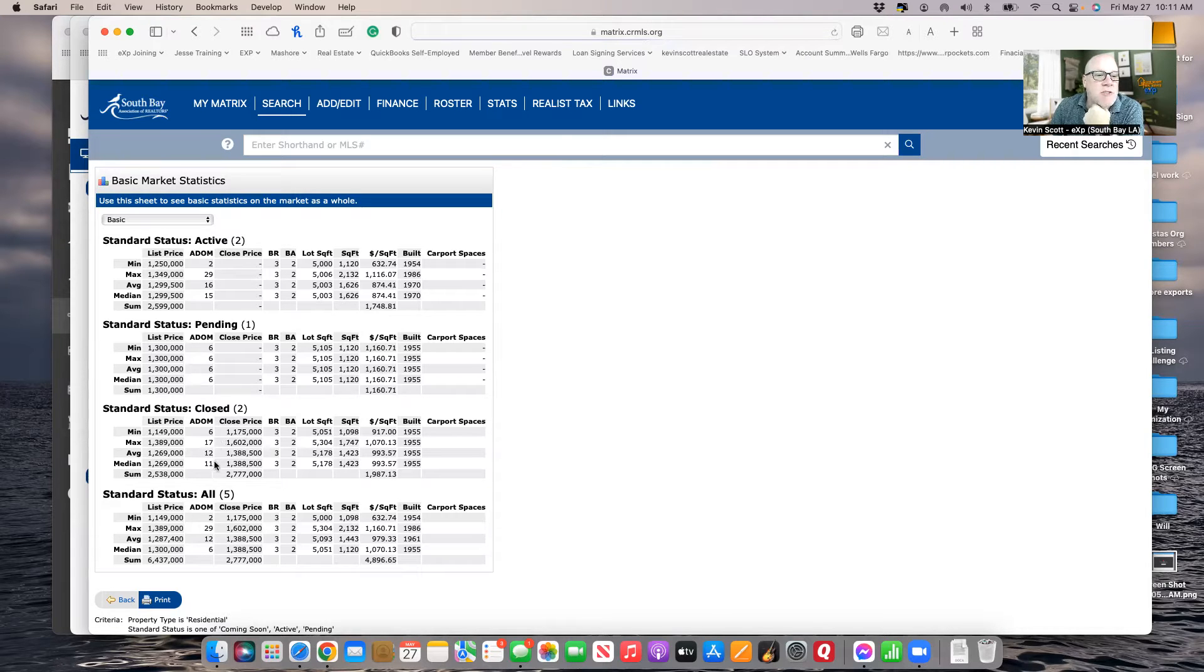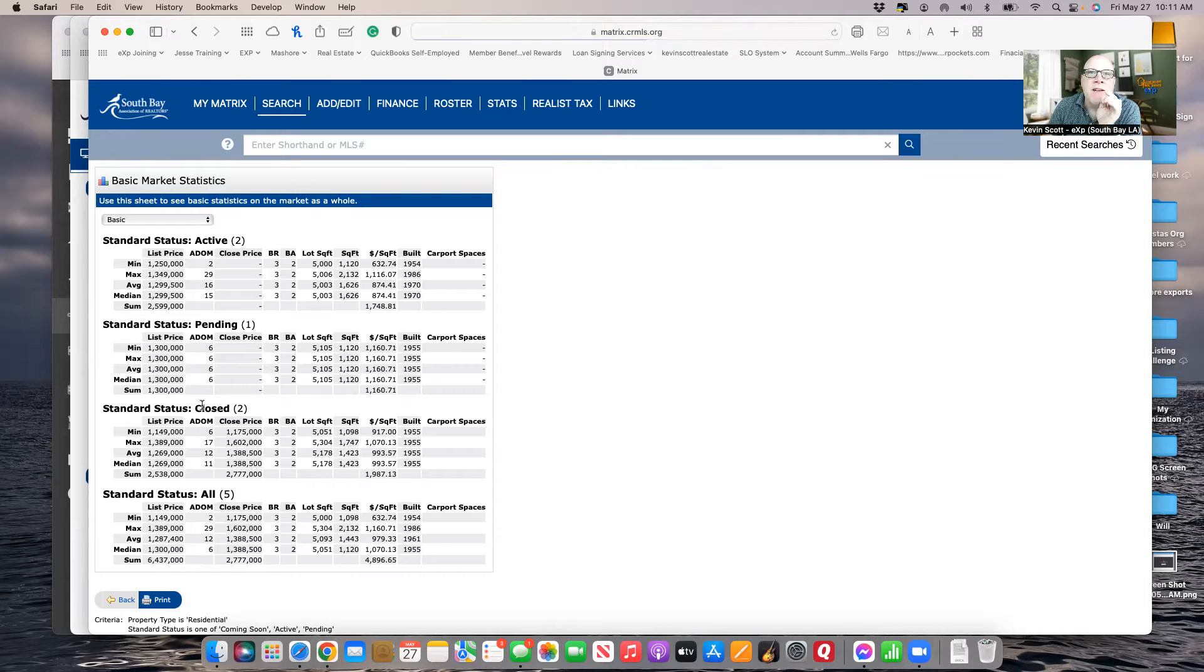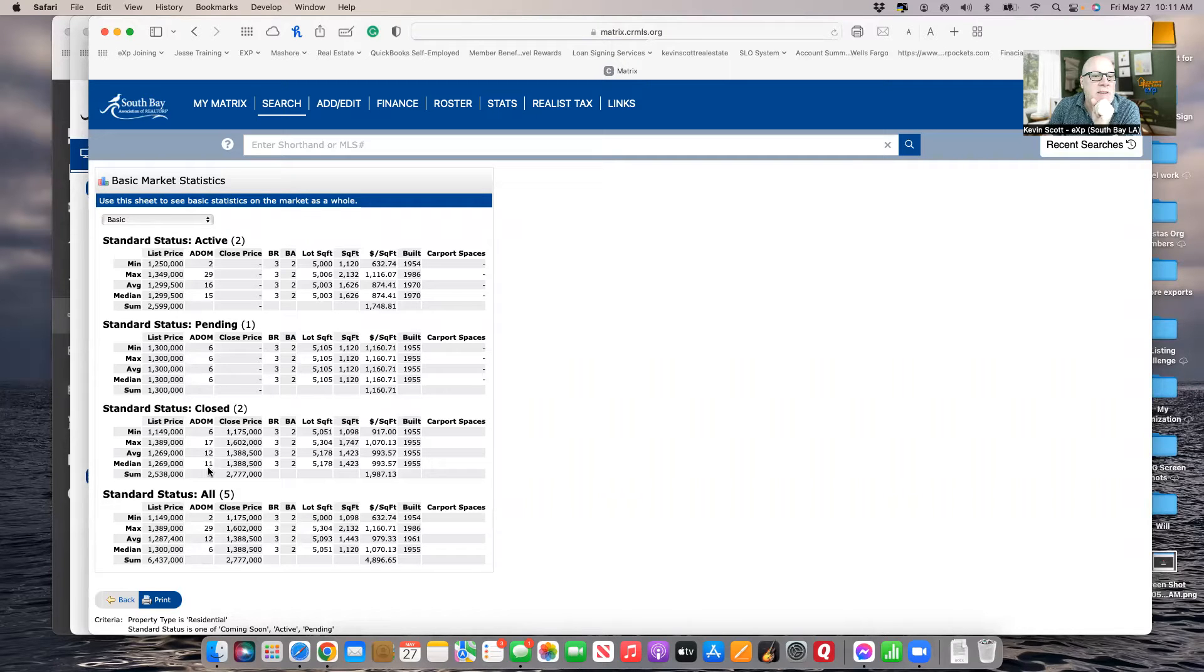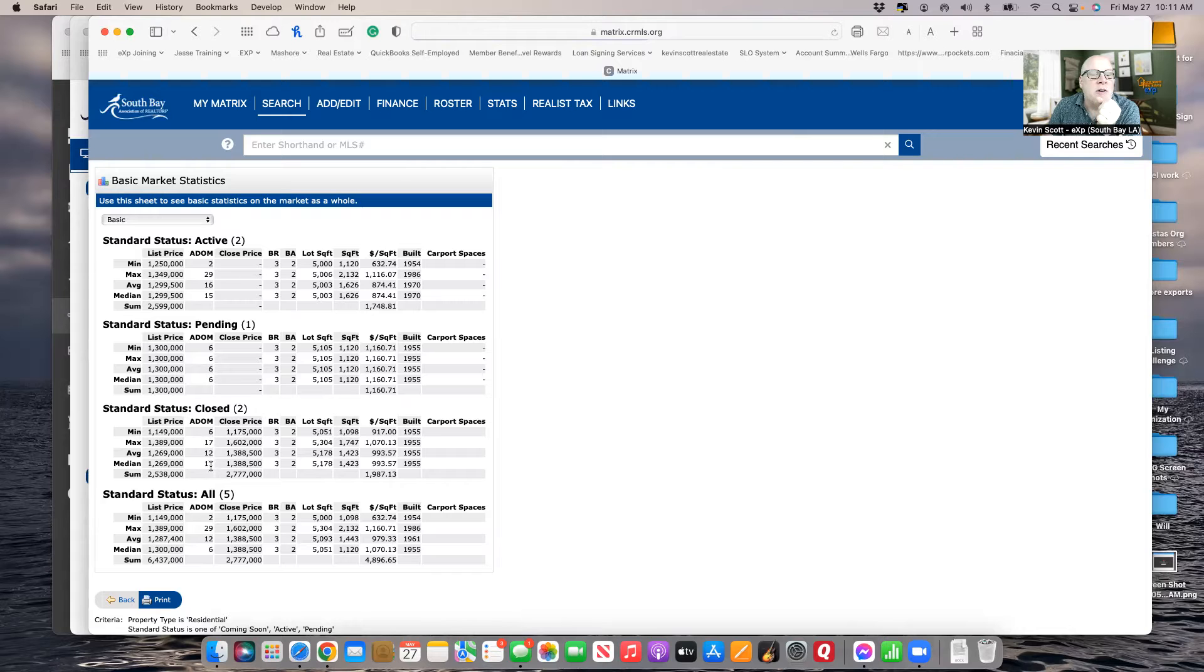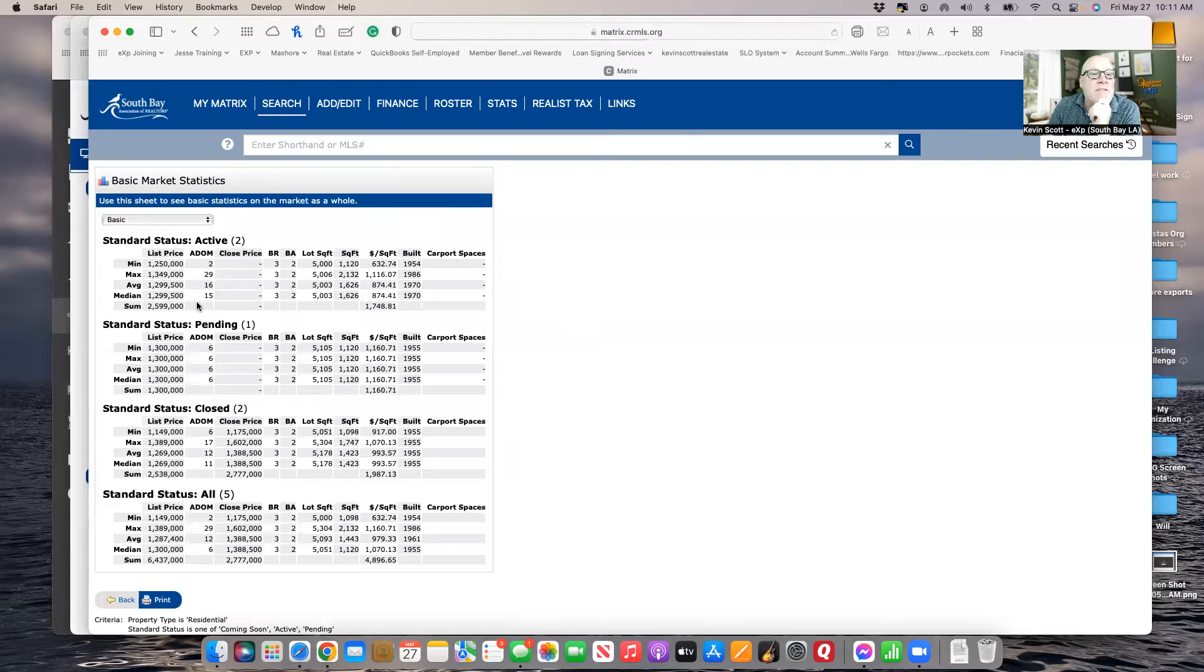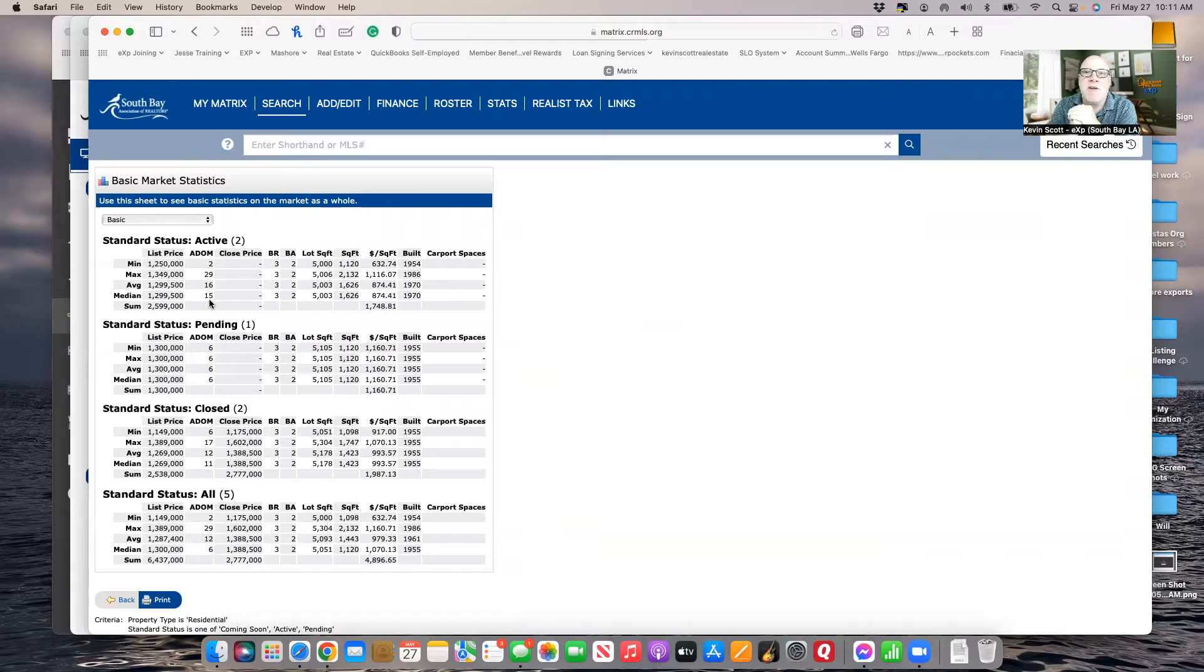Also I want to show you the days on market. So with the interest rates going up, it's slowing down buyers. You'll see that these ones that closed, they closed in roughly 11 days, whereas the ones that are active are already at 15 days. So you can see the timeline's getting a little bit longer because the market's starting to slow down with the higher interest rates.